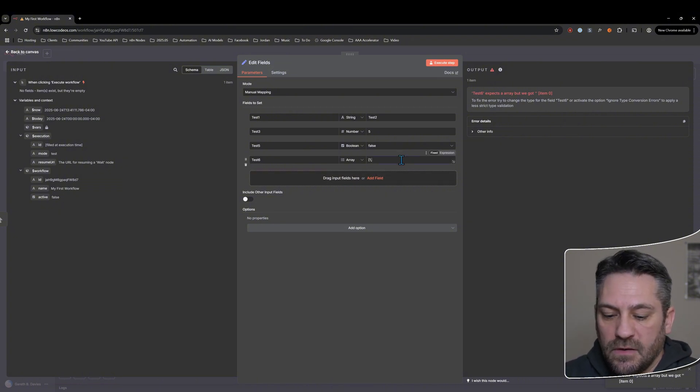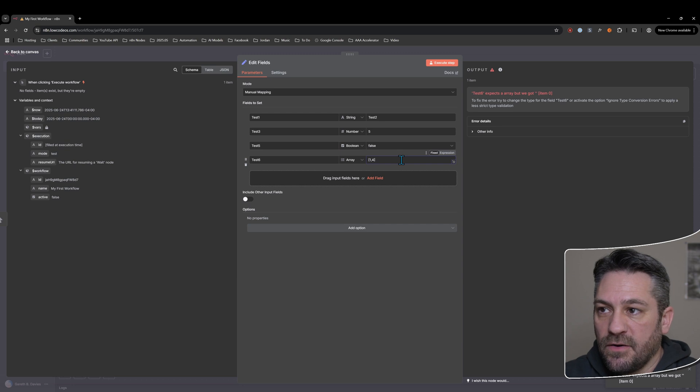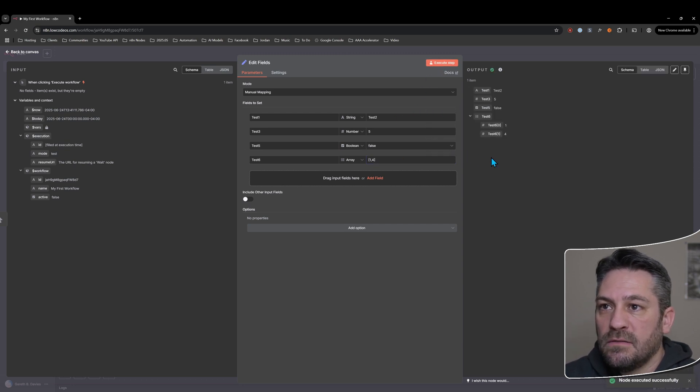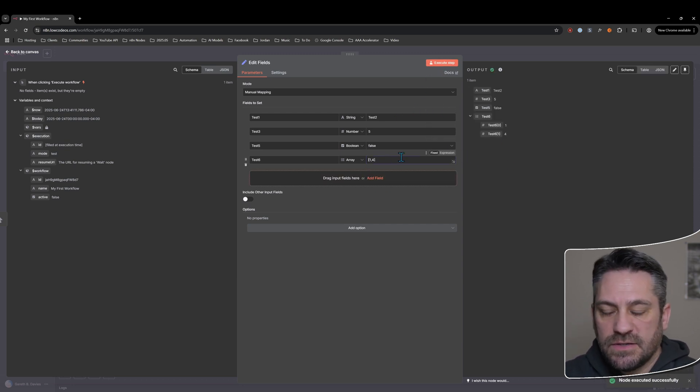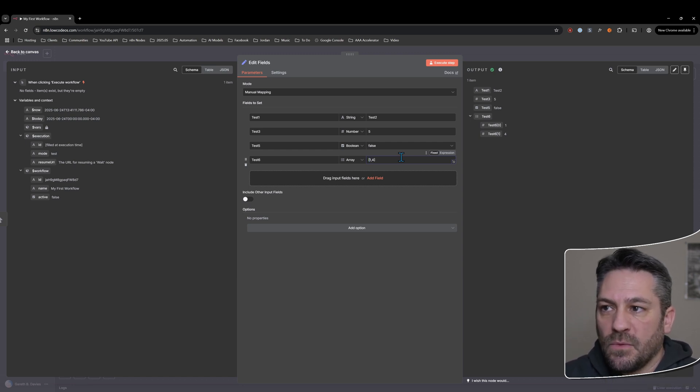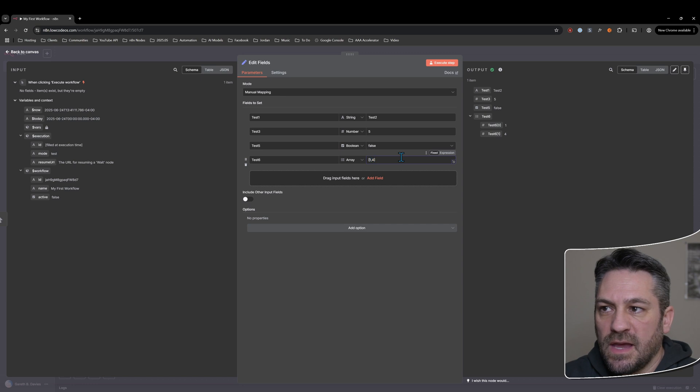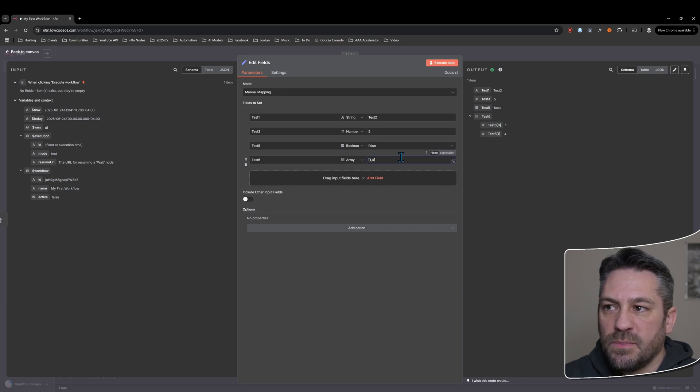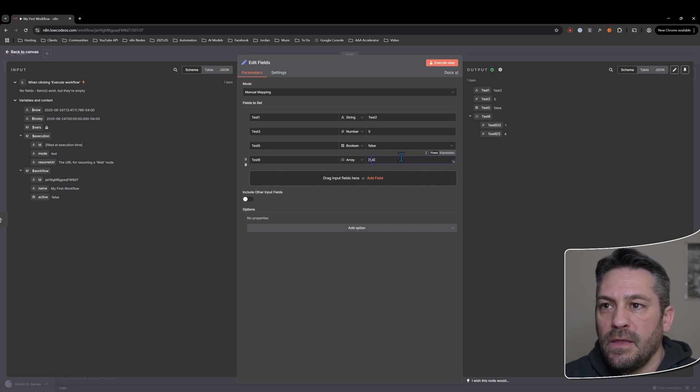We might just put that in there. So now you can see, because I use these square brackets, that is telling the system this is an array or a list of things. And then we have the list of items just separated by a comma.